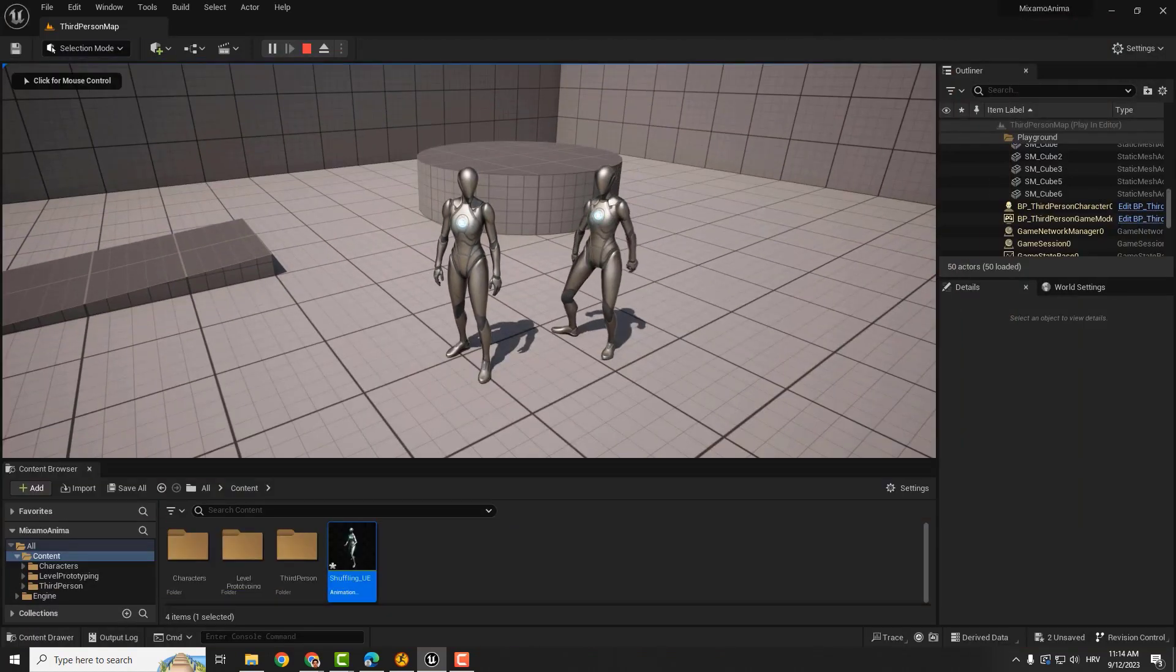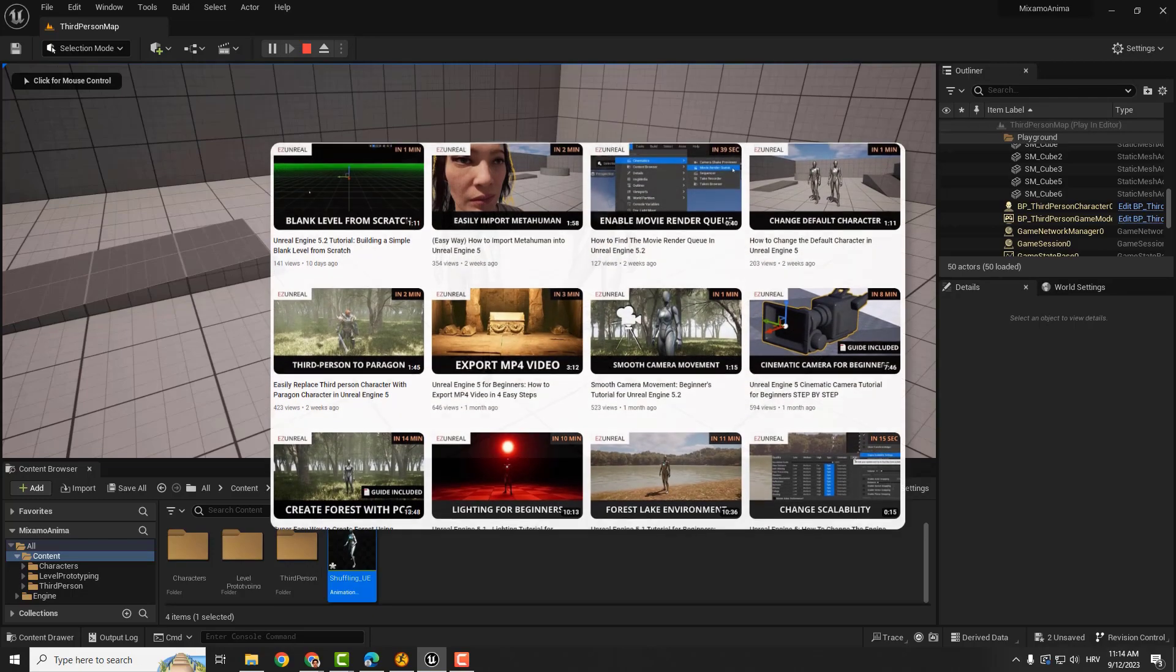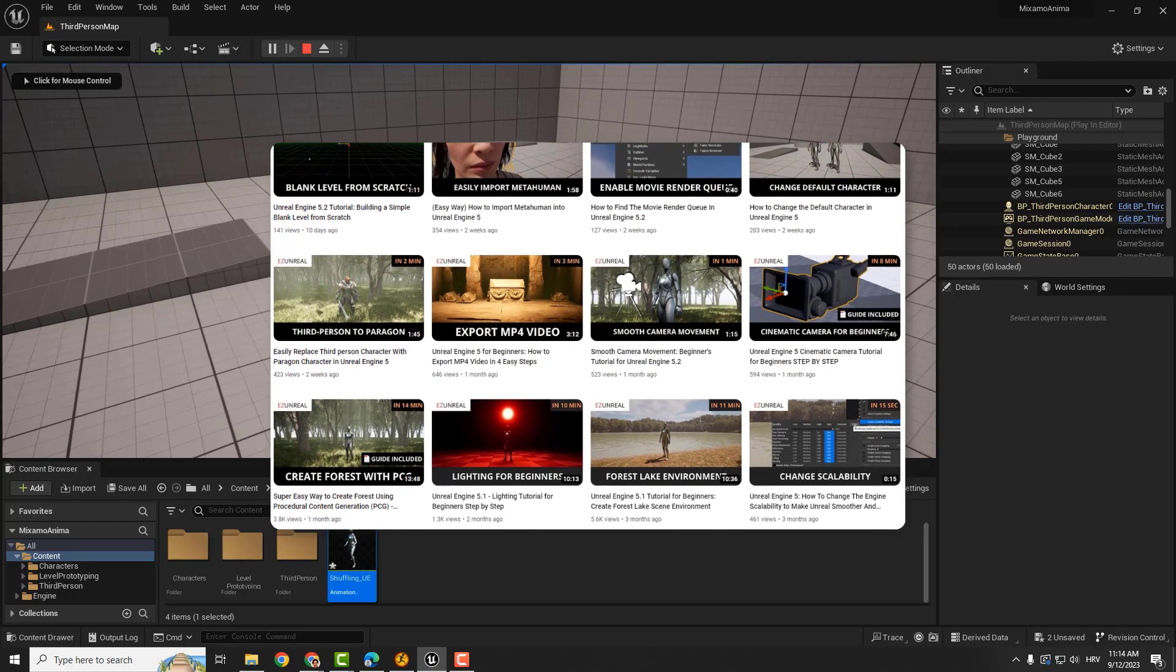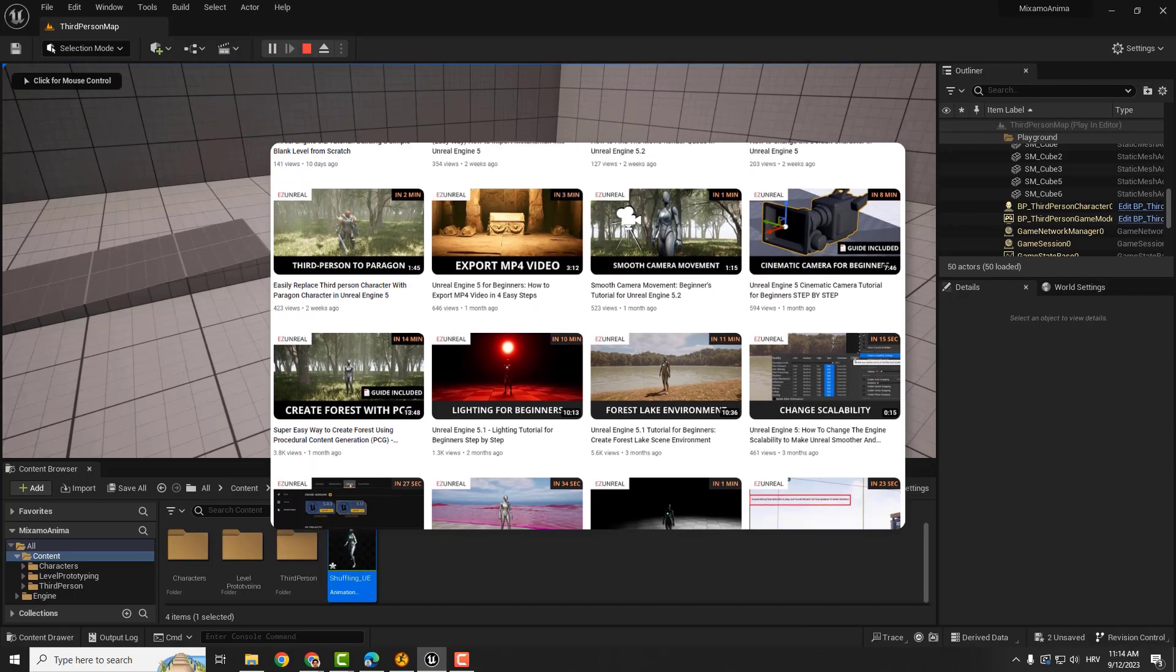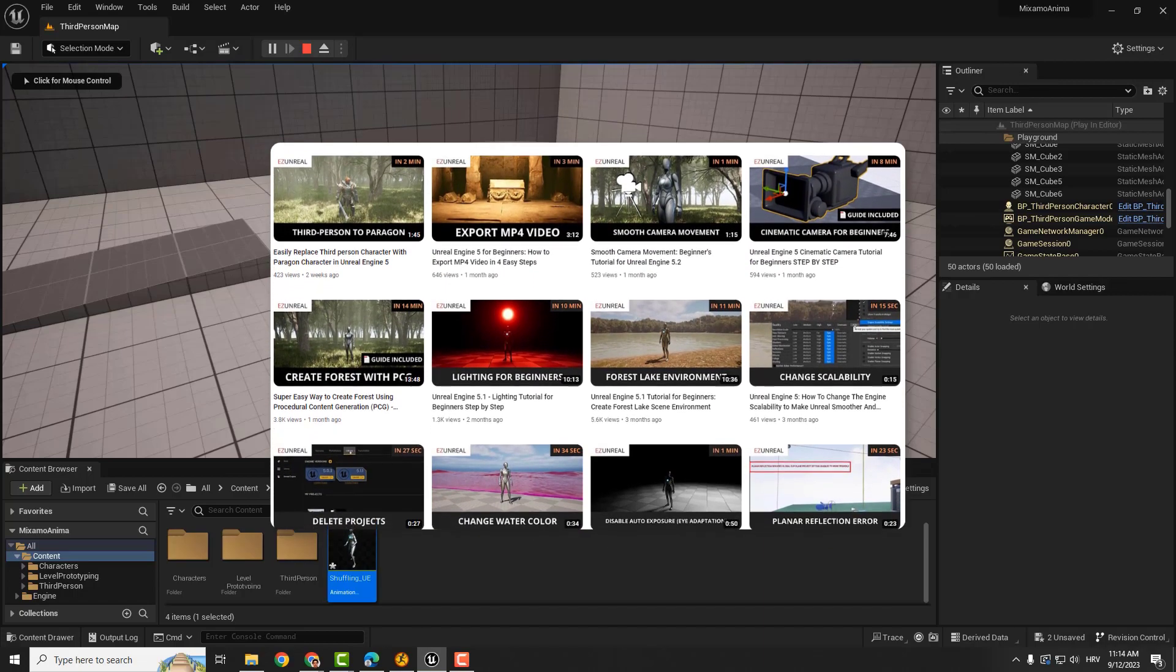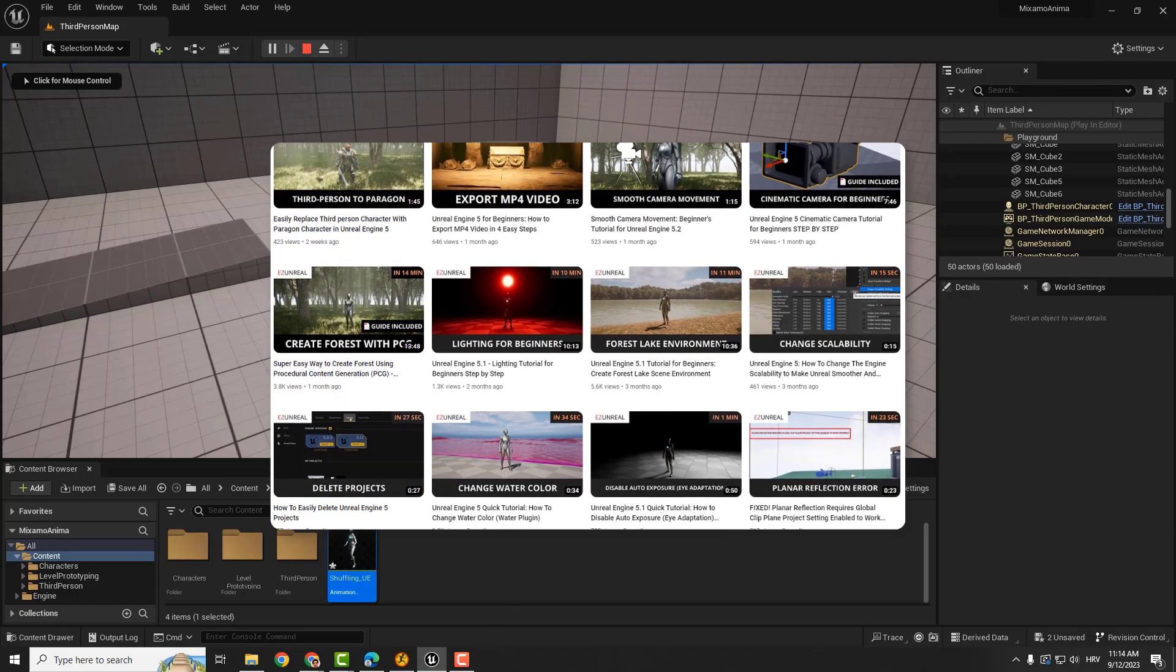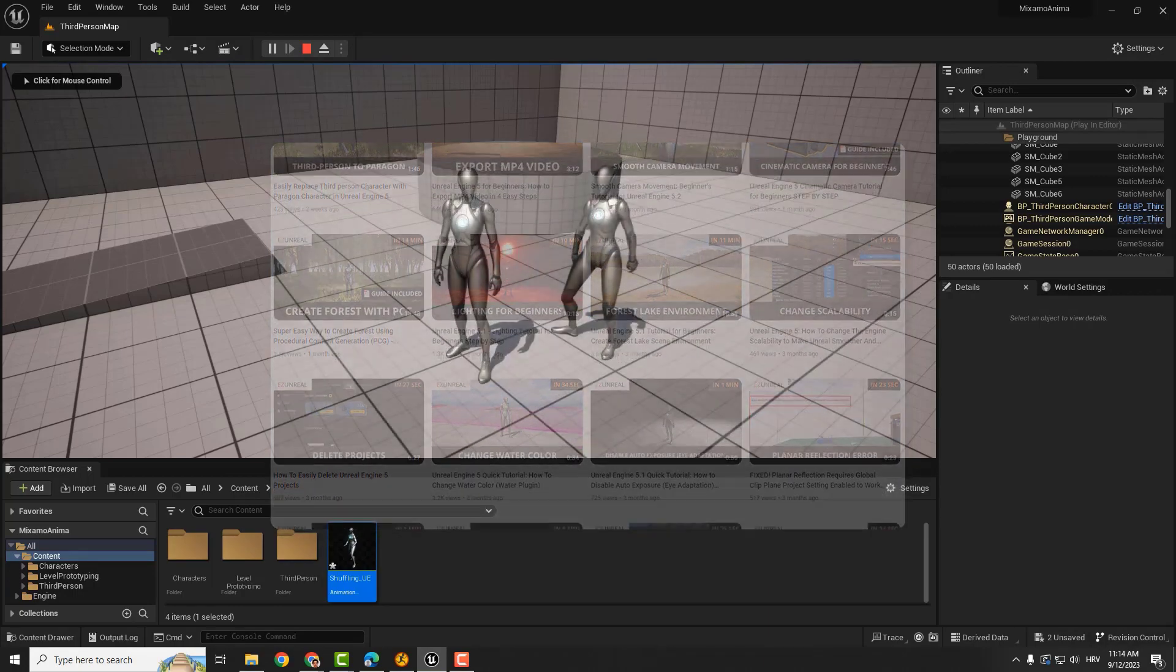I hope you learned something new and useful from this video. If you like this tutorial, feel free to check out my other beginner-friendly tutorials about Unreal Engine. Thanks for watching, and I'll see you in the next one. Bye bye.